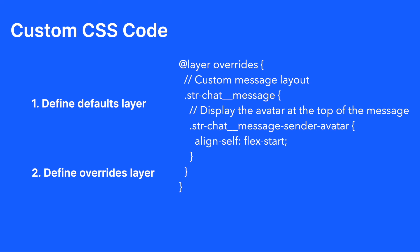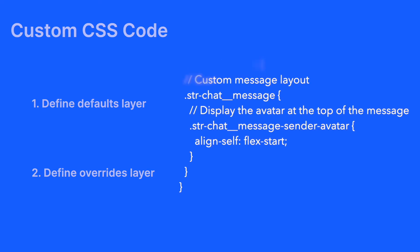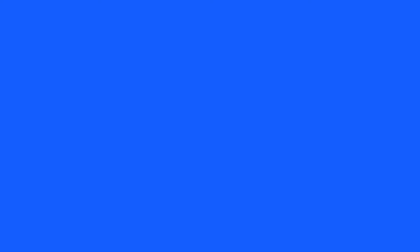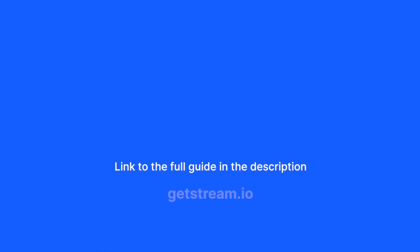Here, you can add your own overrides to customize the theme. For more information on these changes, visit the full guide published on getstream.io which is linked in the description.